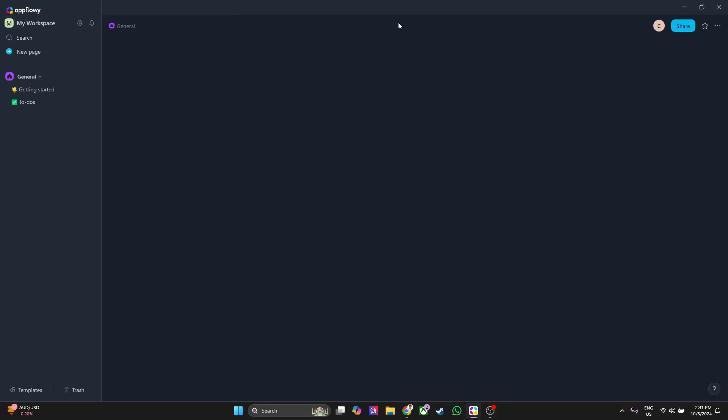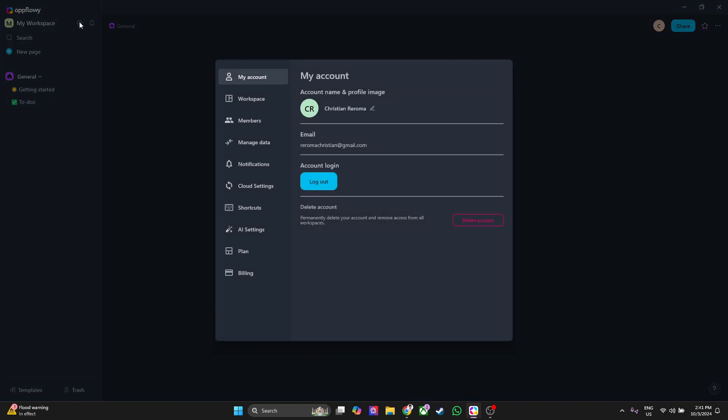As you can see it's still blank right here. The first thing that you want to do is click on the gear icon in the top left, just beside your workspace. From here you'll see your account.